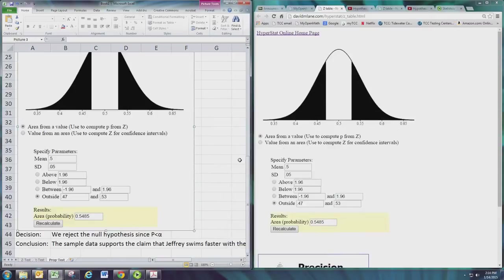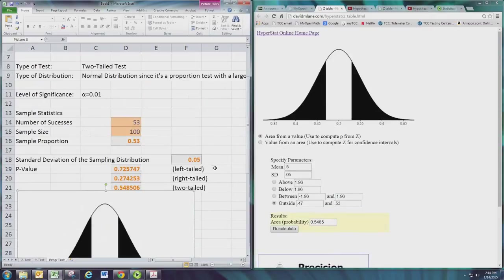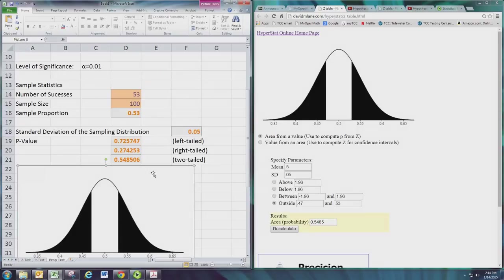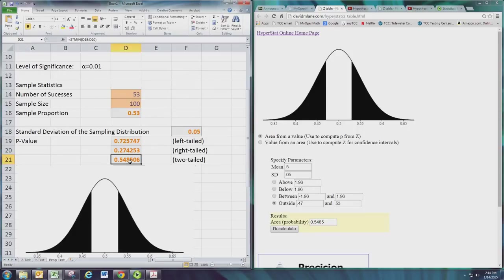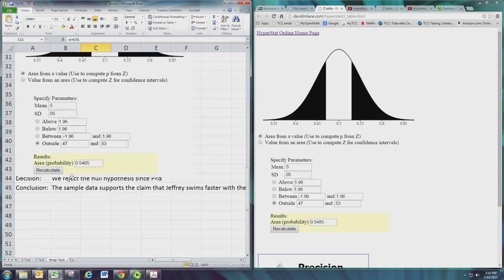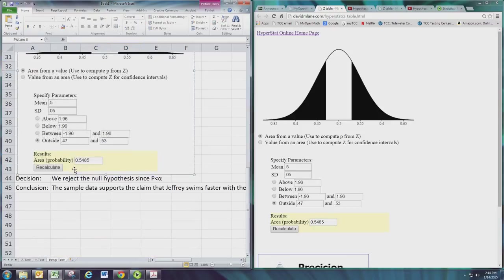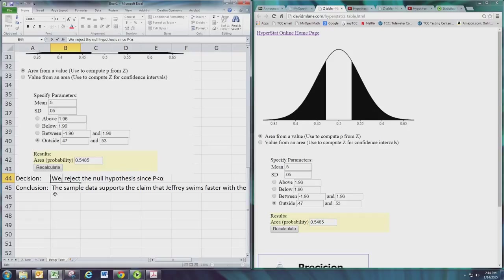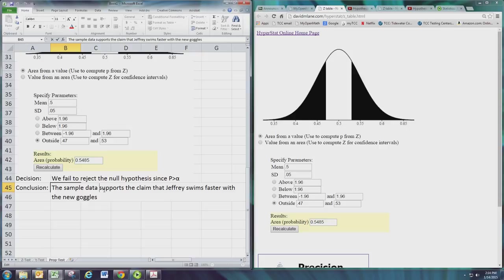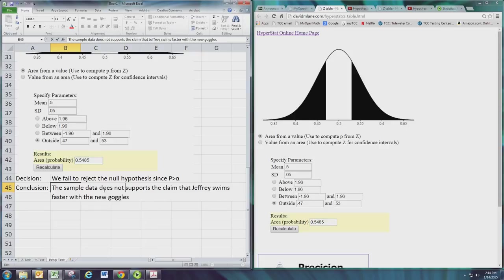And let's compare this p-value. We want the two-tailed one. Let's compare this p-value with the value alpha. Clearly p is greater than alpha in this case, so we fail to reject the null hypothesis since p is greater than alpha. And so this means the sample data does not support the claim.